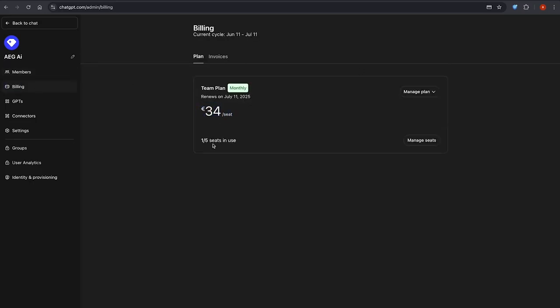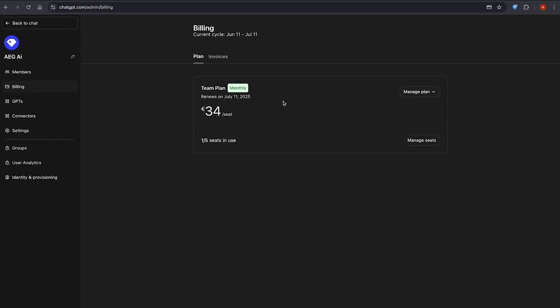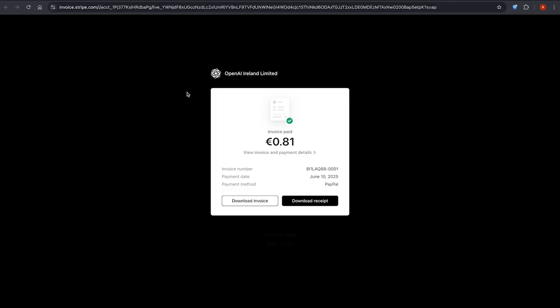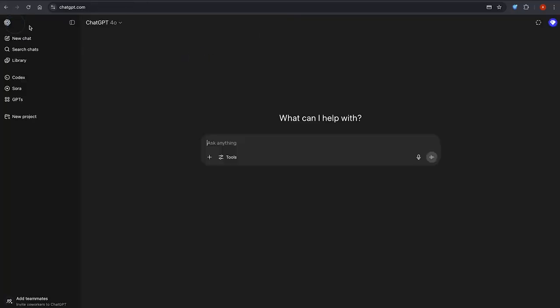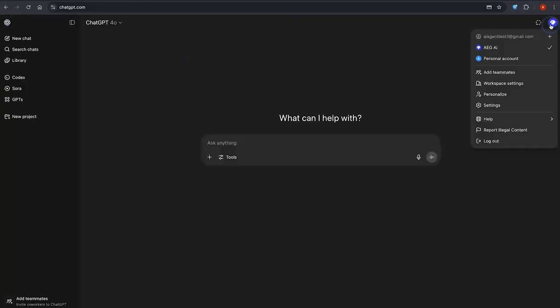Let's wrap it up. Full ChatGPT team subscription. Up to five users. First month under one euro. Works globally with VPN. Don't forget to cancel if you don't want to continue.